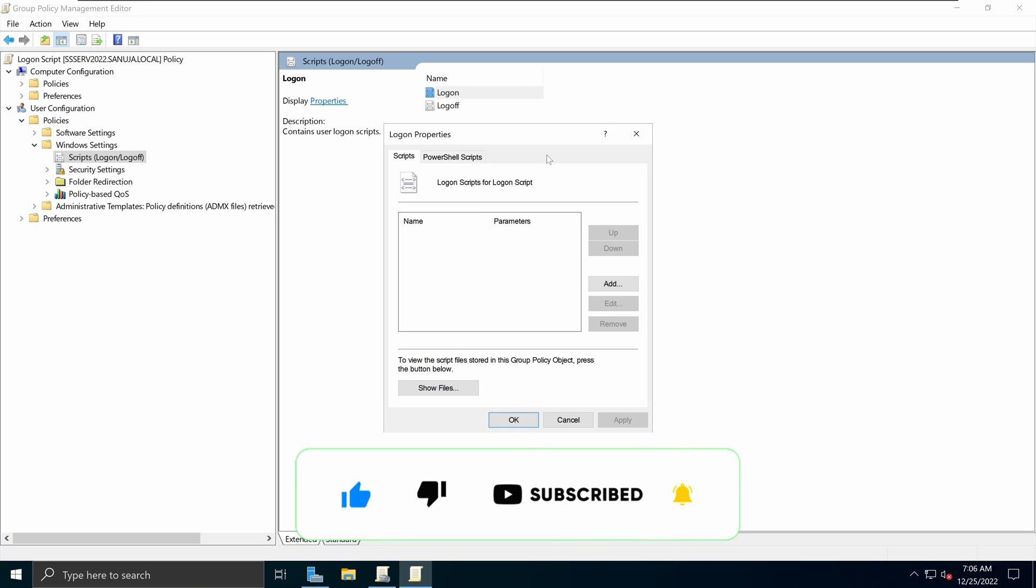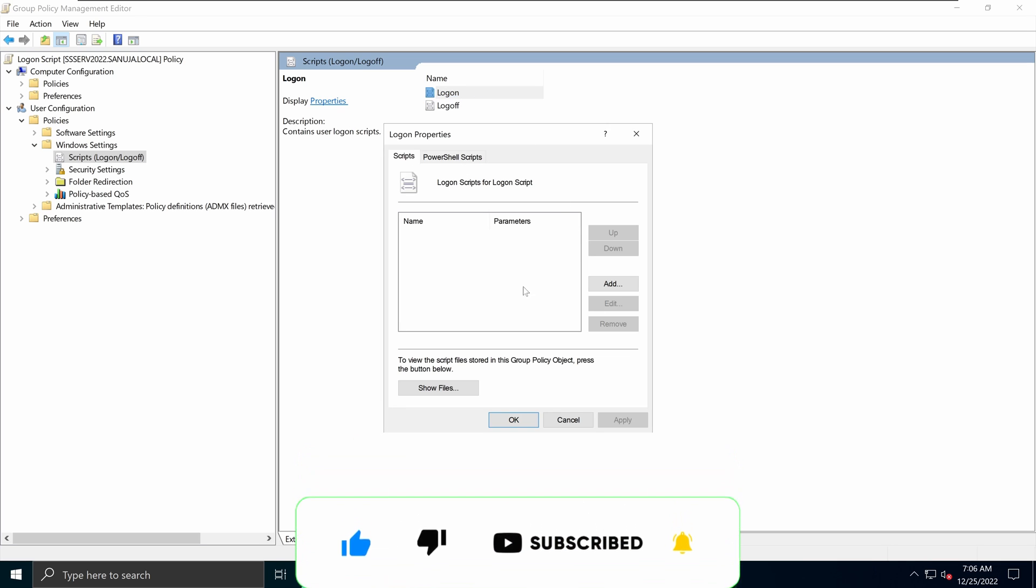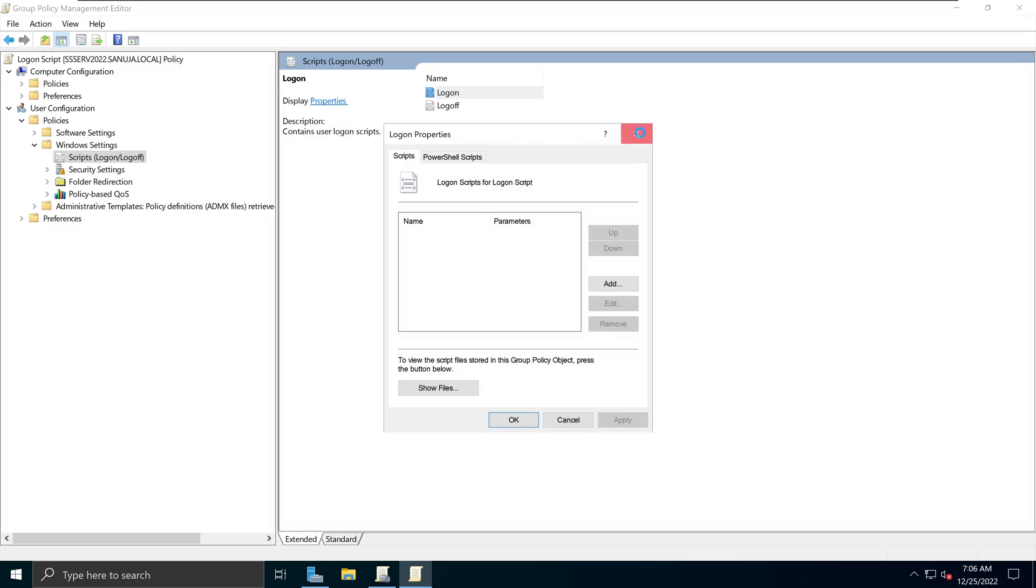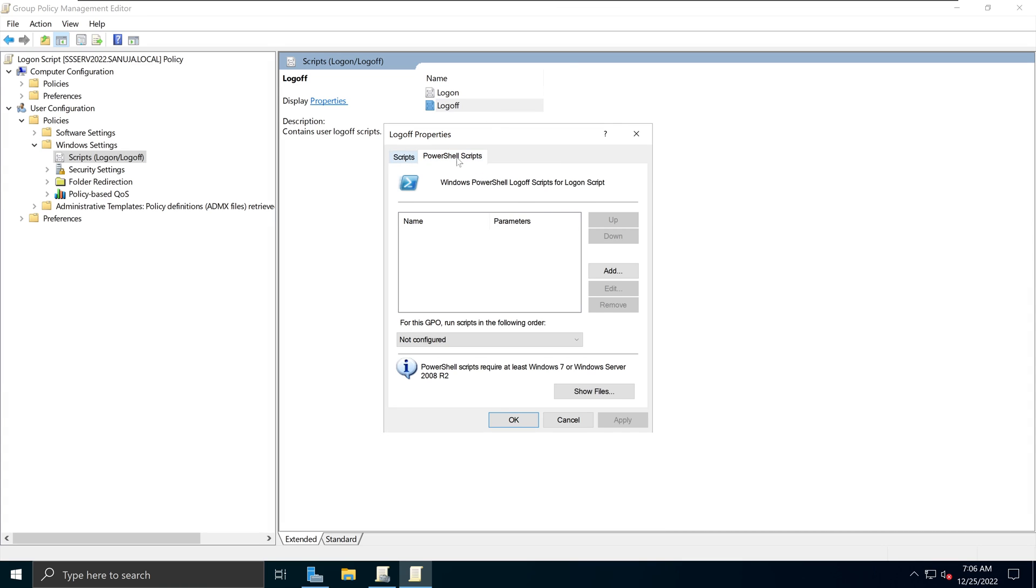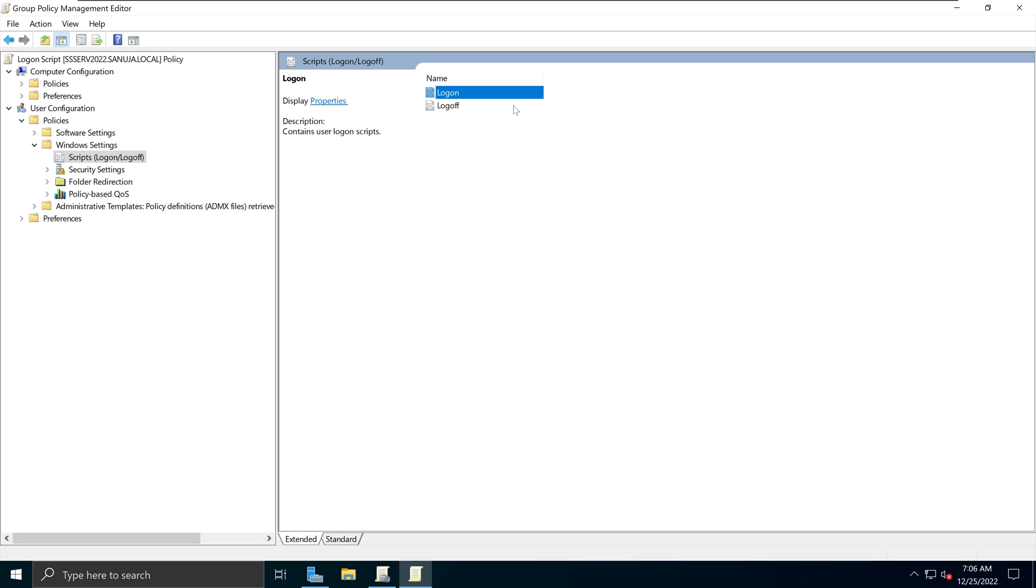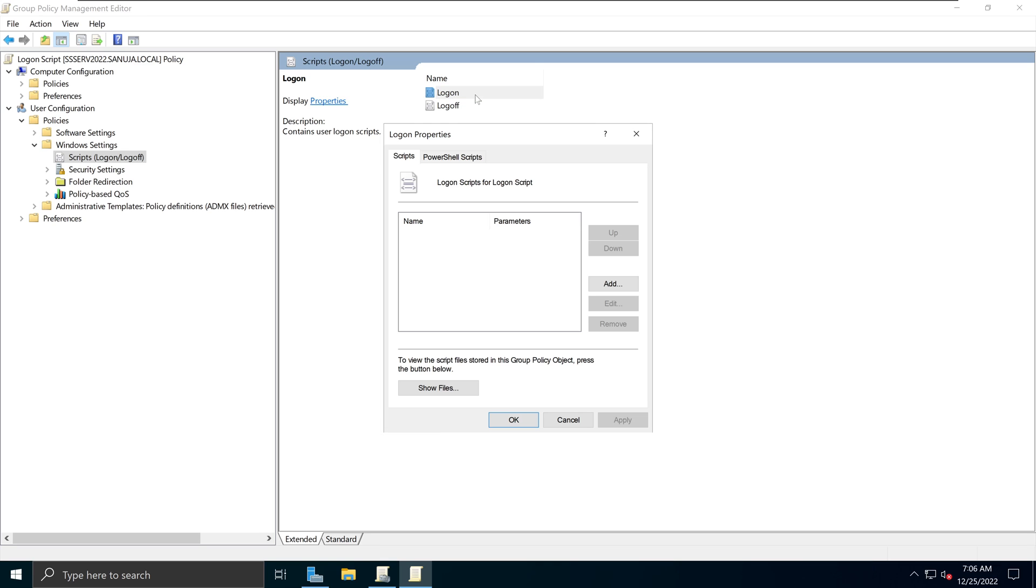So if I open up here, it's a similar thing. You have scripts and PowerShell script. You can use either options here, as I mentioned before. So the one that we are interested in right now is the logon scripts.